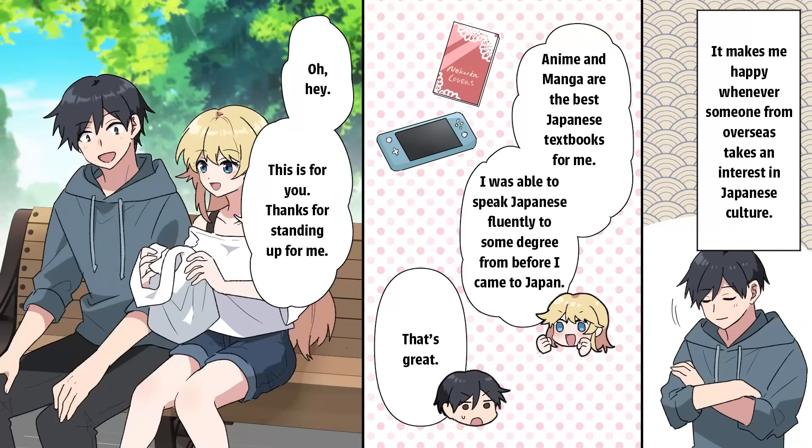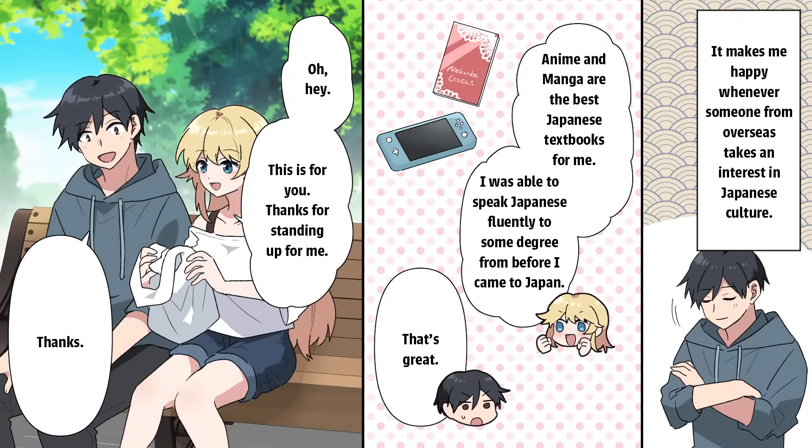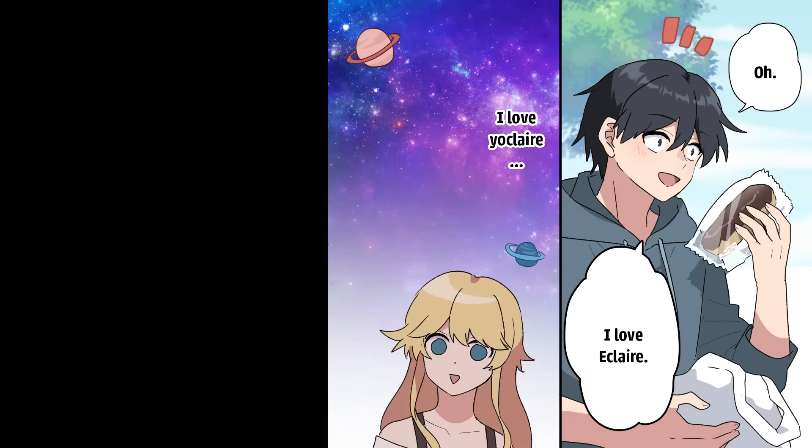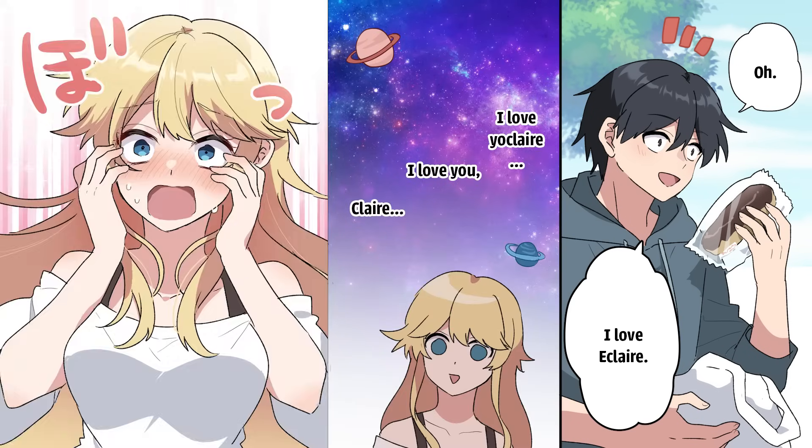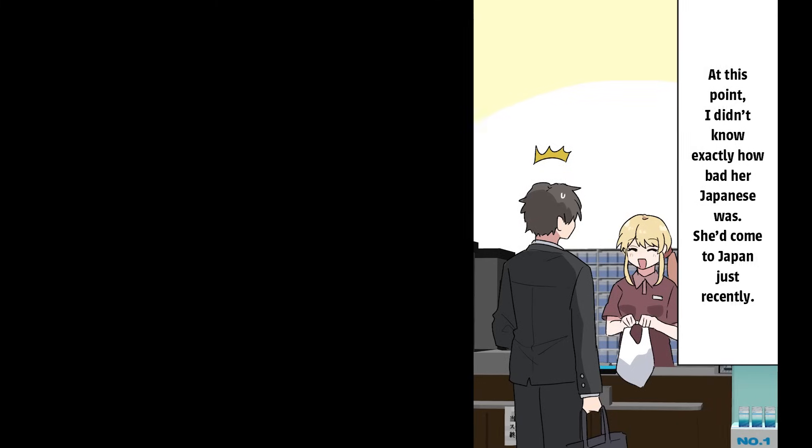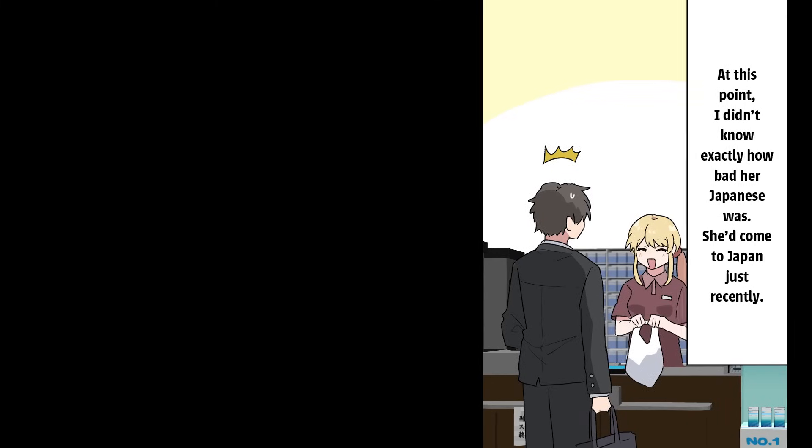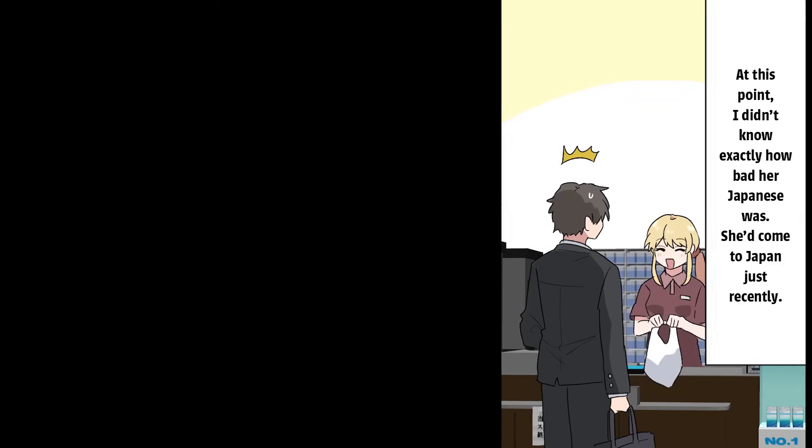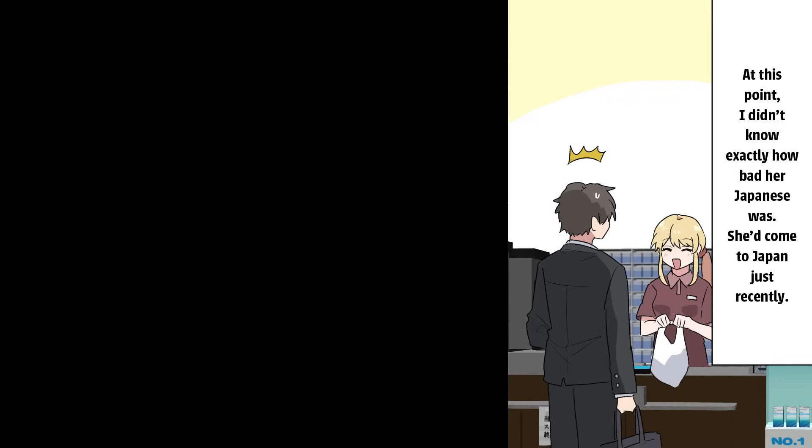That's great! Oh, hey! This is for you. Thanks for standing up for me. Thanks! Oh, I love it, Claire. I love you, Claire. I love you, Claire. Oh! At this point, I didn't know exactly how bad her Japanese was. She'd come to Japan just recently.